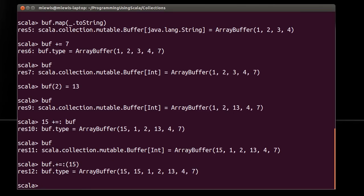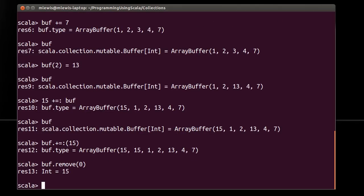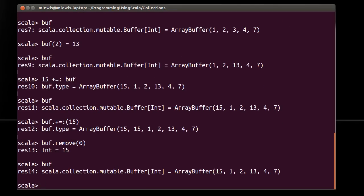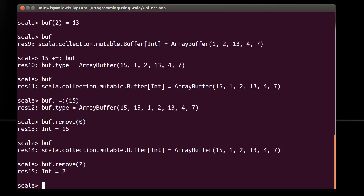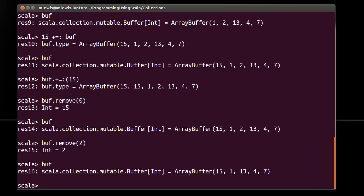I guess it's also worth pointing out that this is the same as plus equals colon 15. Of course, now I'm going to have another 15 in there. Buff dot remove zero. I want to get rid of one of those 15s. So there's a remove method, which will actually take things away. And you don't have to take it off just from the beginning. So if I wanted to remove the two, which is now at index two, I can do so there.